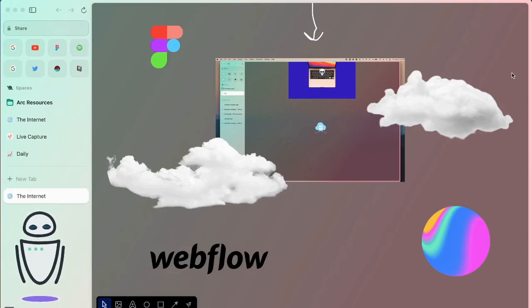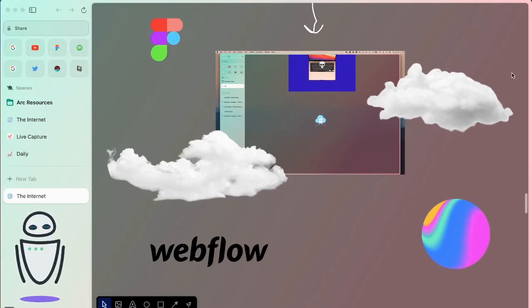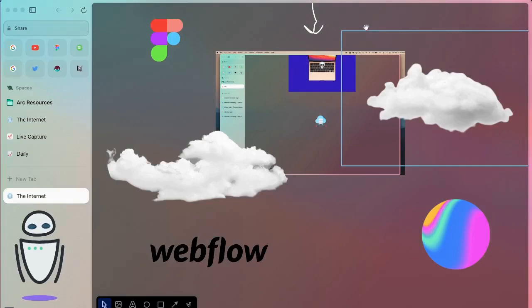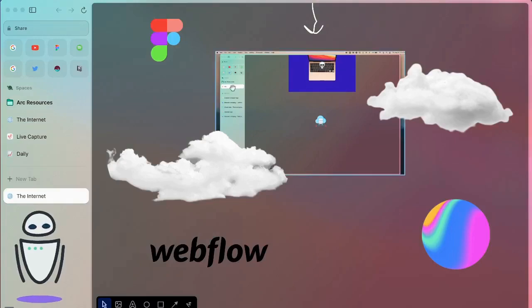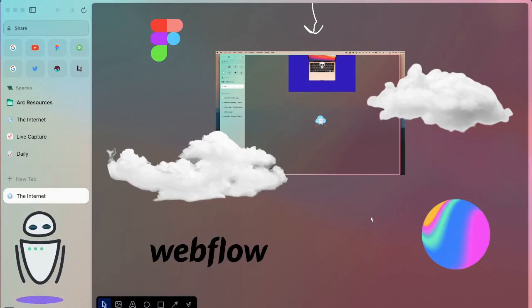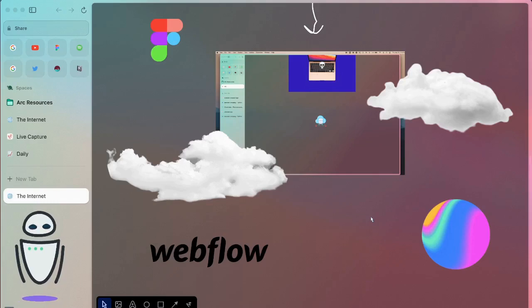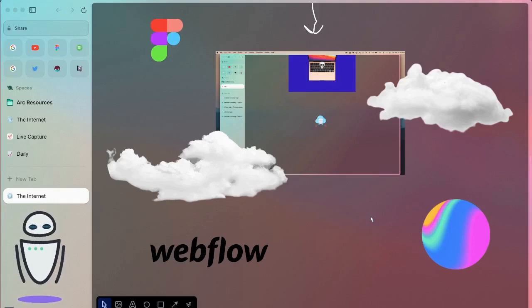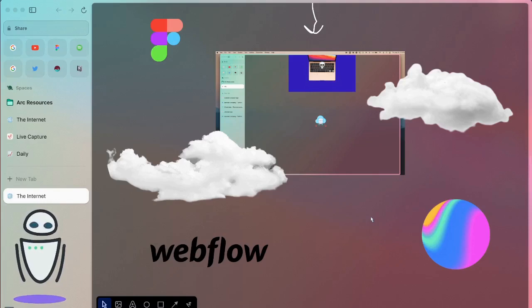Now, if you think about it, this shift to the internet computer is something we already see happening. There's services like Figma, Webflow, Spline, applications that are really power intensive, that are running in a browser. Previously, you would have had to download something like Adobe Illustrator, or some of these 3D imaging apps that you would download on your computer. And now all of those can run in a window browser.